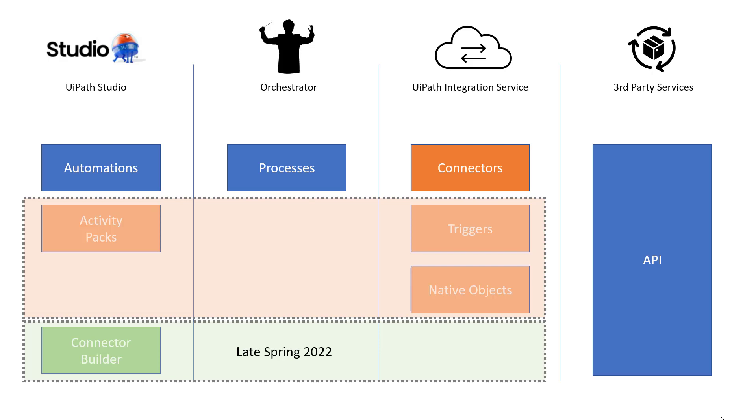So this is sort of the overview, right? We have an API or third party service we want to use and we connect to it using a connector. And then when interacting with that service, we use triggers, native objects and in some cases activity packs in order for our process and the third party service to work together to be integrated. But let's jump into Studio and see a very simple demo.